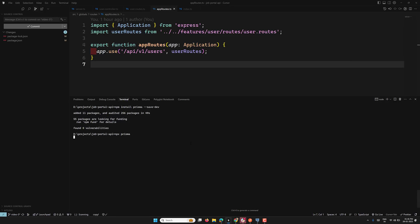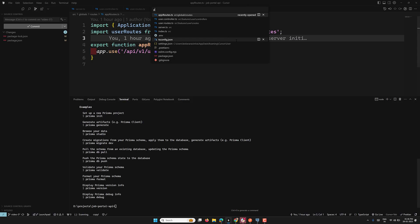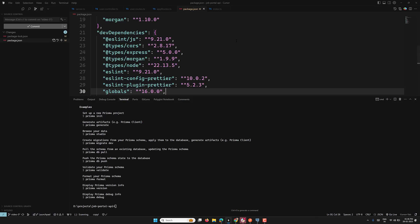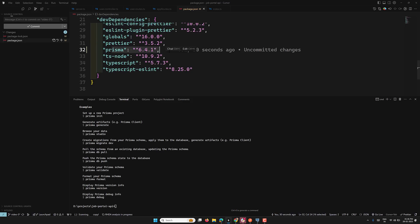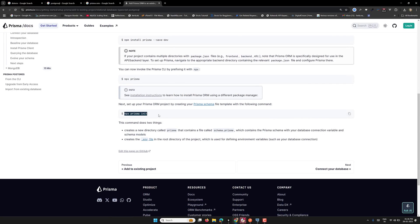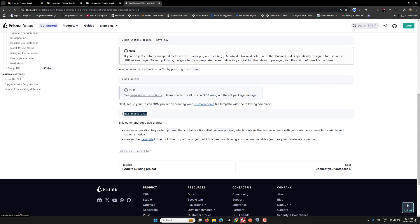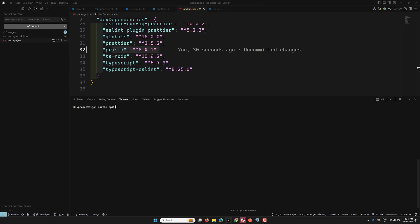Let's go into our editor. I'm running 'npx prisma'. If you check our package.json, you'll be able to see Prisma has been added. At the time of this recording we are using version 6.4.1. It shows commands like 'prisma generate' and others. To initialize the project we need to use 'npx prisma init'.